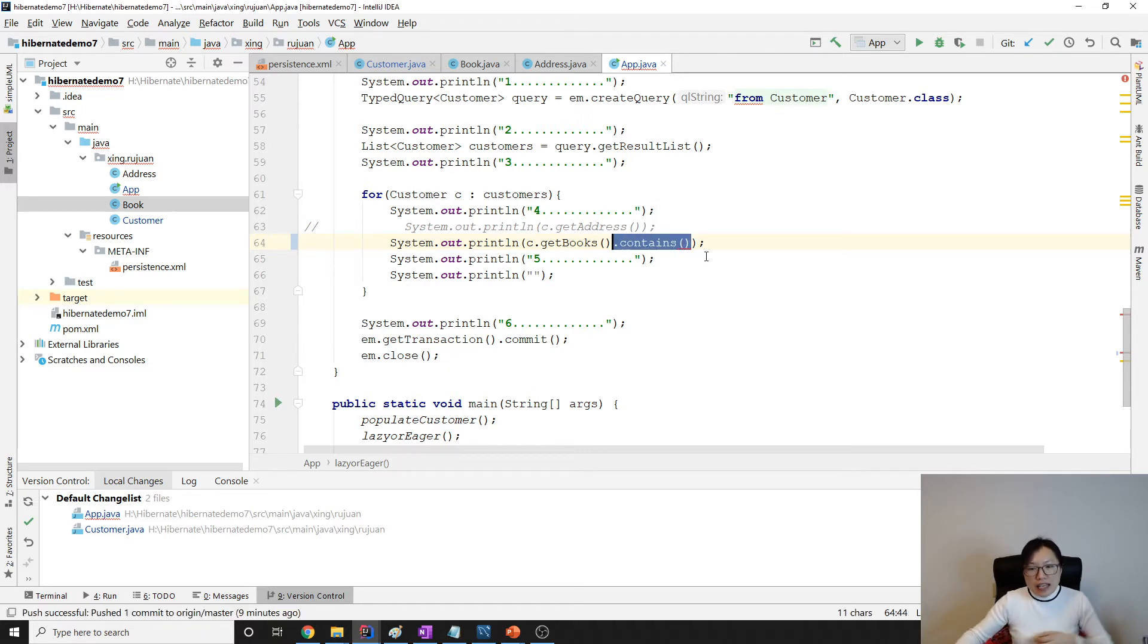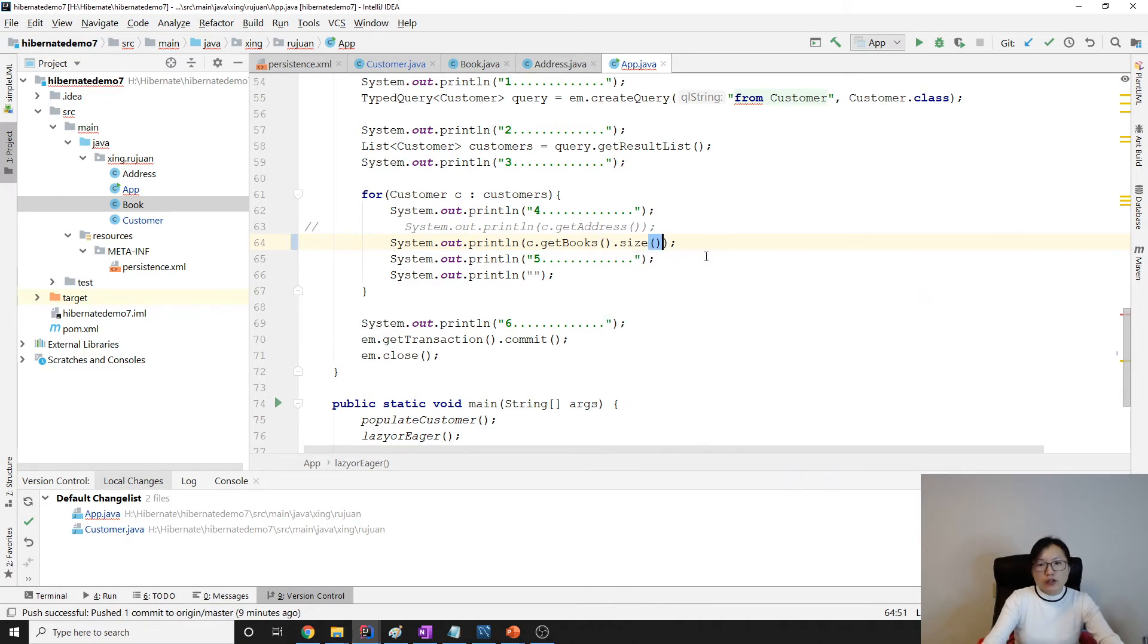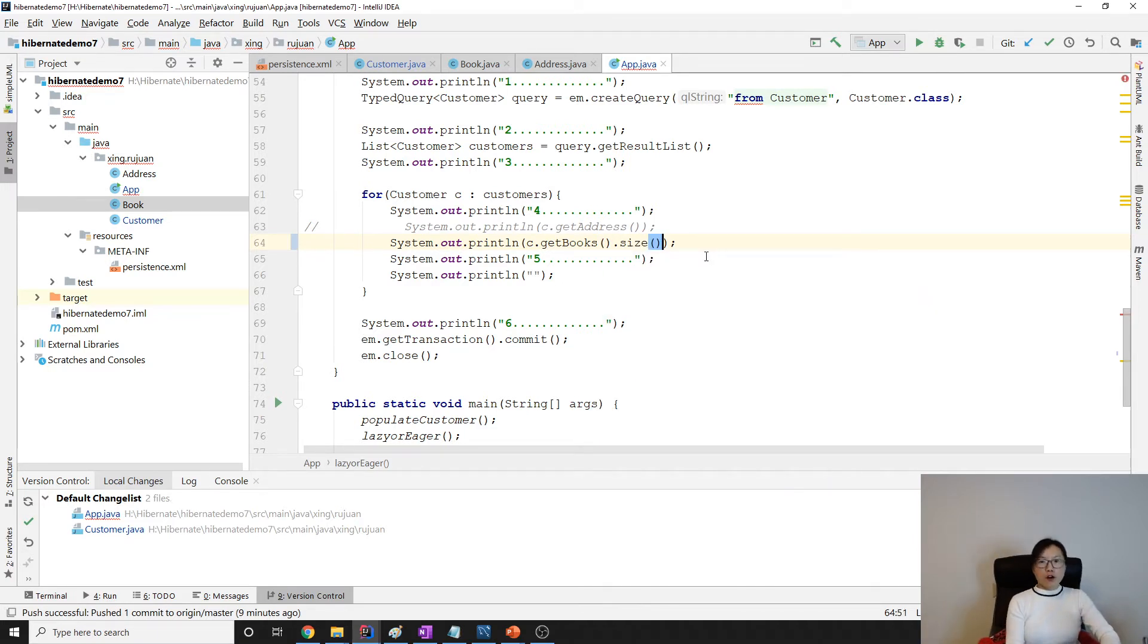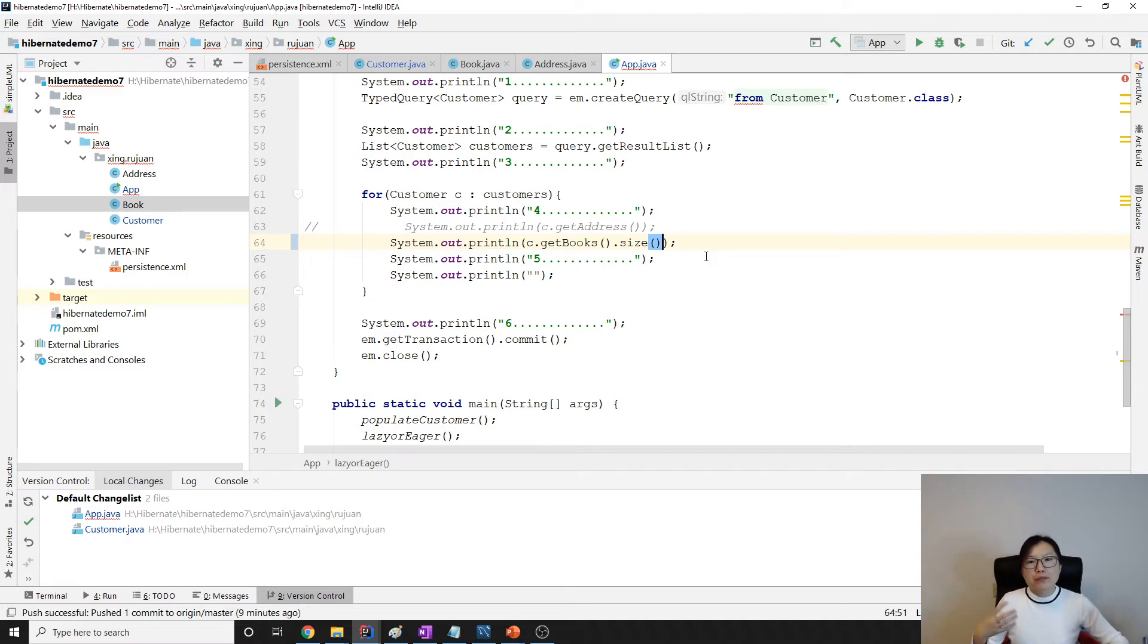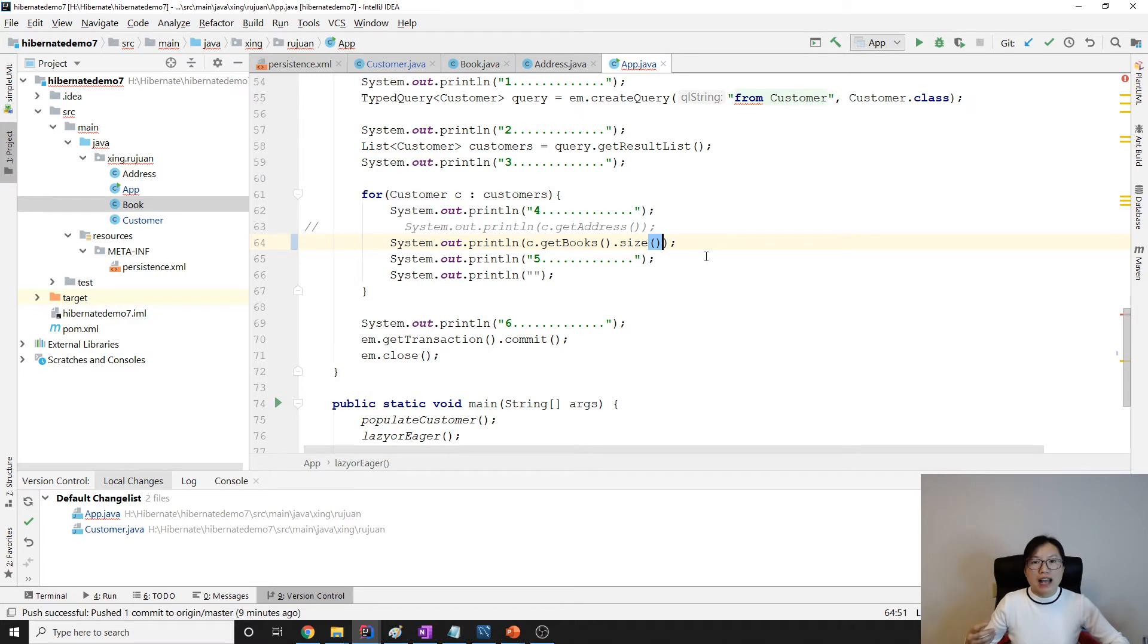So the problem here is, even though I just want to get the size of the books, by default Hibernate will fetch every book object about the customer. Let me show you.